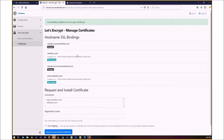It currently does not do renewals — I'm still working on that. There are about 10 tasks left to do for this. So that's the first step to handle Let's Encrypt in Azure App Service.